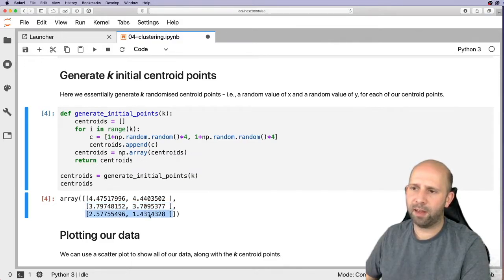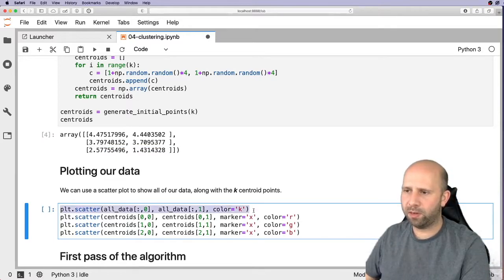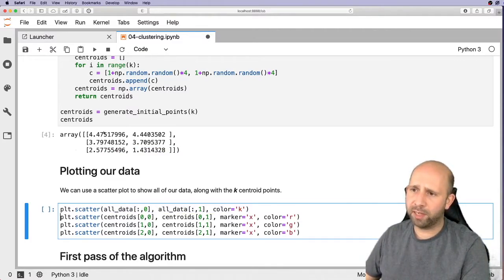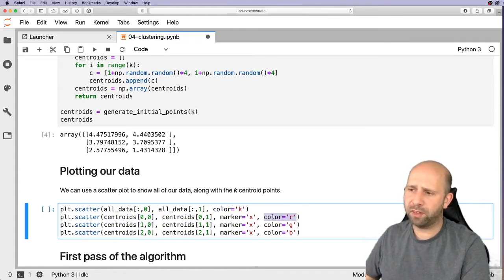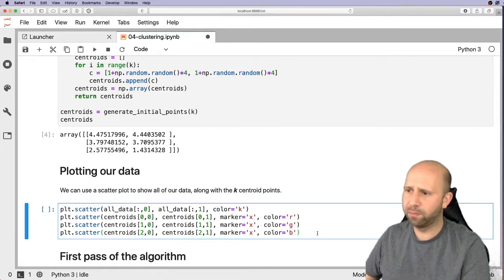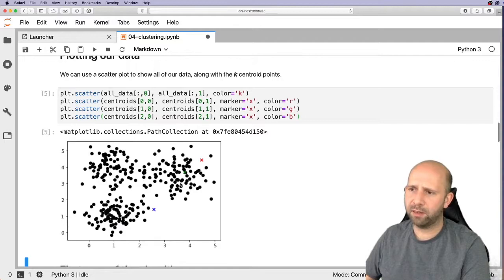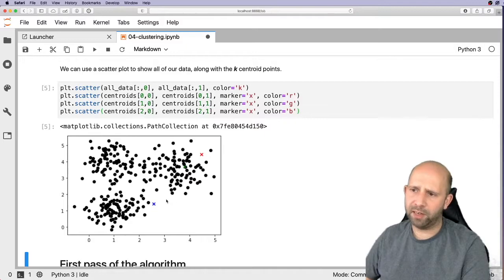Now we plot this data — all the original data points, plus each of the three centroid points plotted separately with different colors: the first is red, the second is green, the third is blue. So here's the blue marker, the green marker, the red marker — all scattered randomly at this initialization stage.